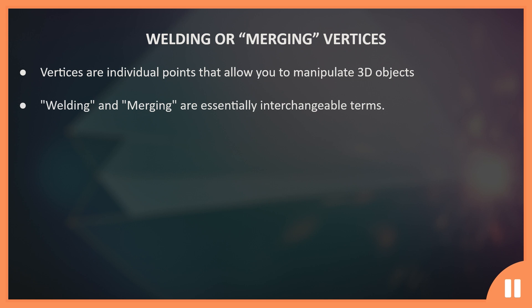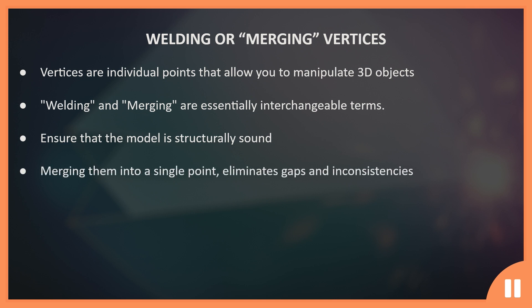Merging vertices is essential, as it helps ensure that the model is structurally sound and visually appealing. Merging two or more vertices together results in a single point, which effectively eliminates gaps and inconsistencies within a 3D model.